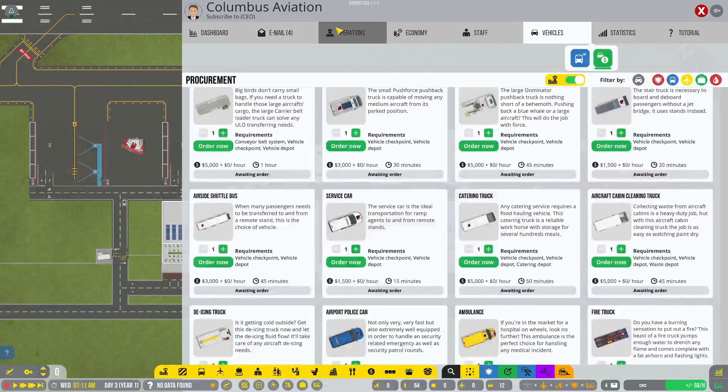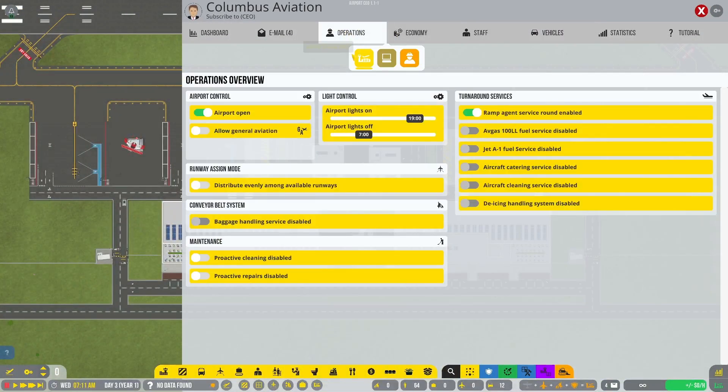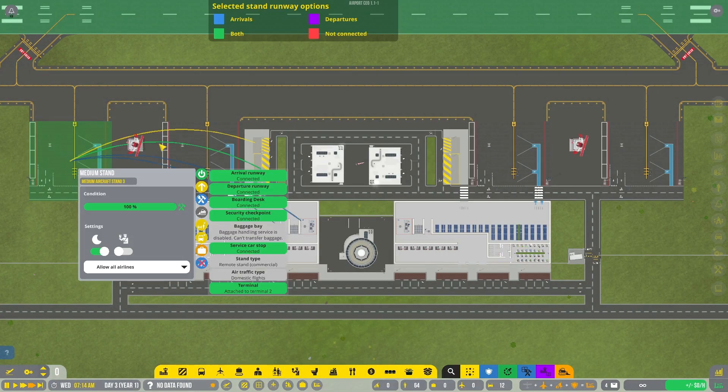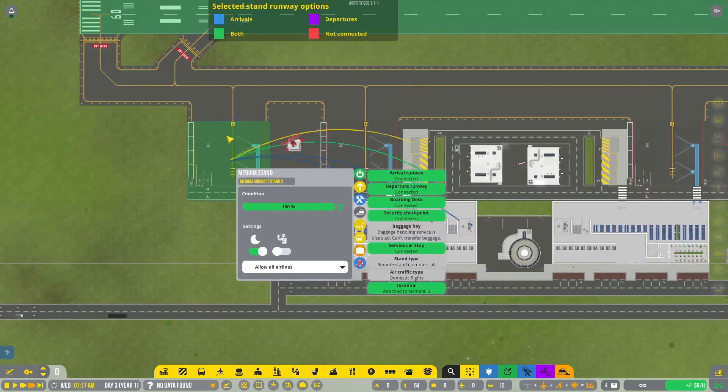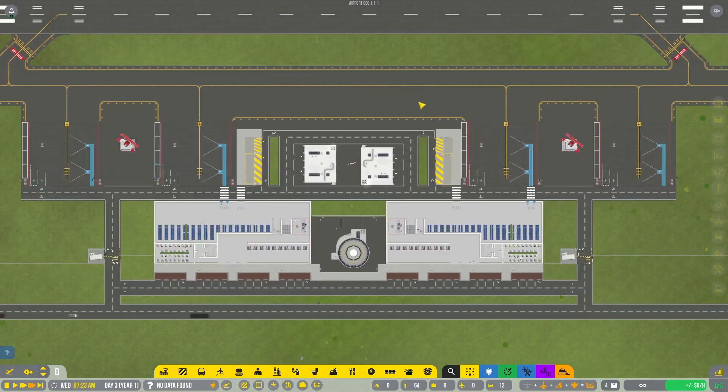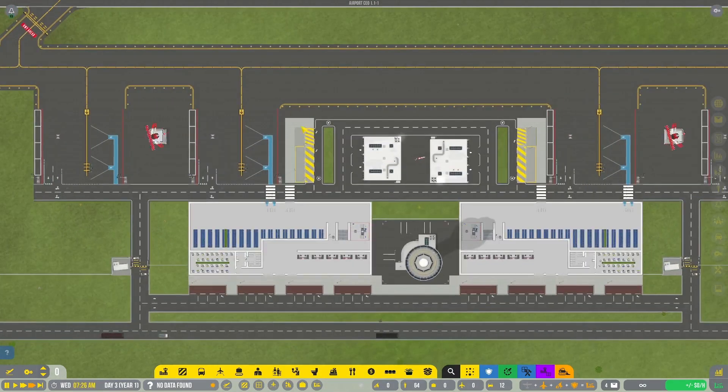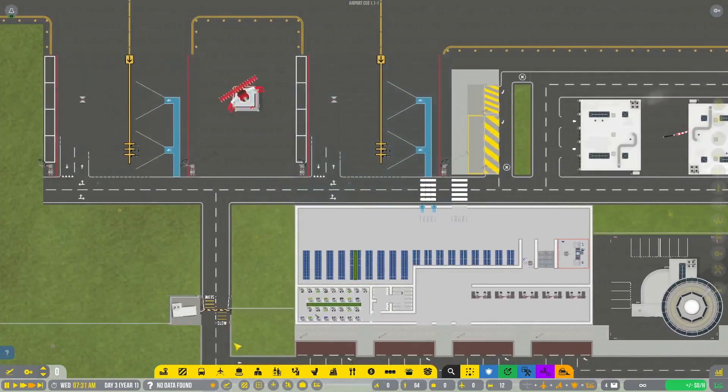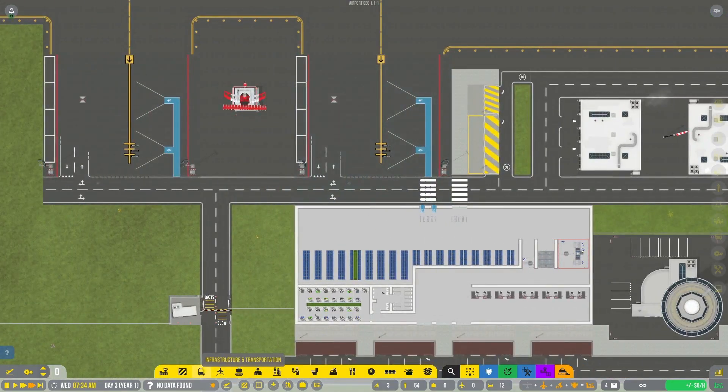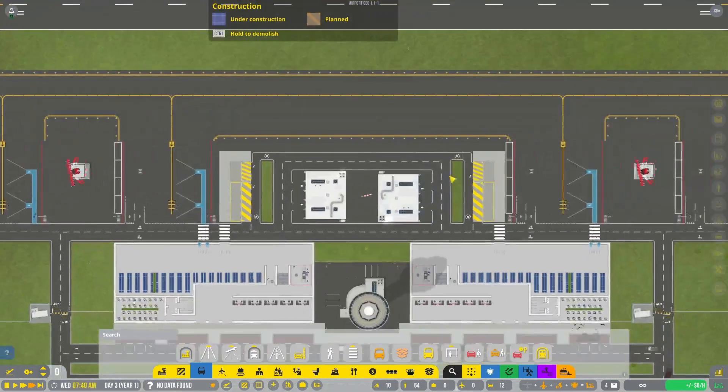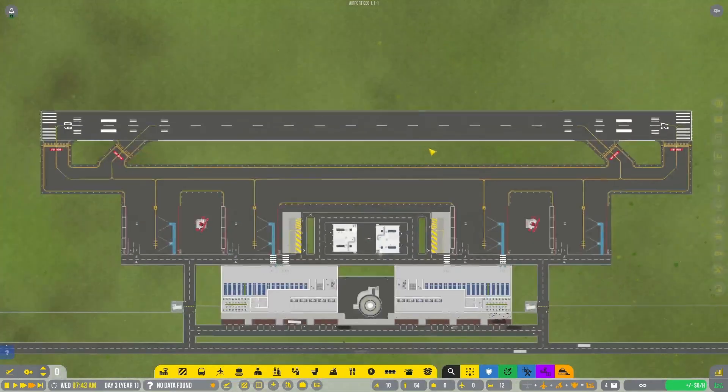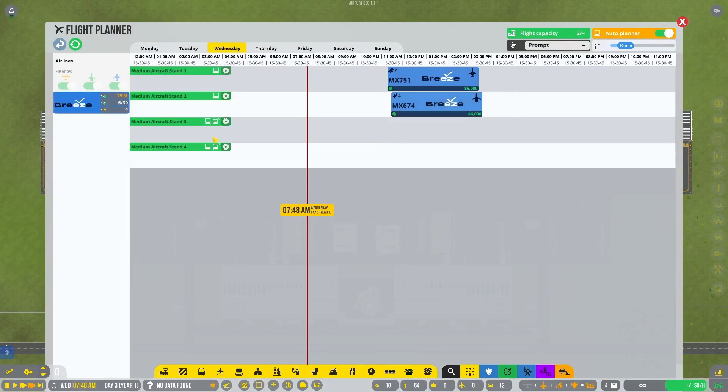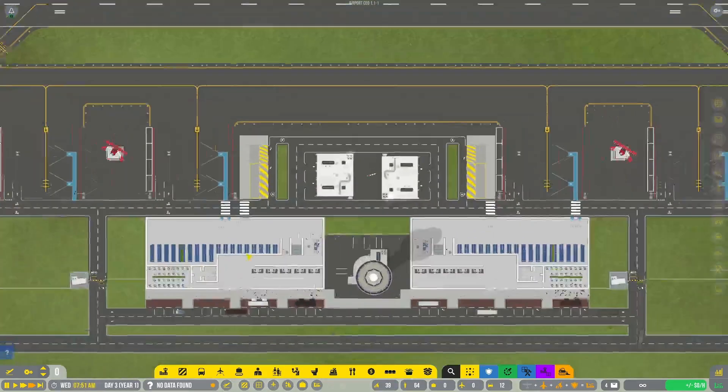Once you have those, you are ready to turn on your remote stands, as I did, and they should work. Now if you want to clear up congestion, there is another thing you can do. Let's check on our flights. Perfect. We've got flights coming in soon.